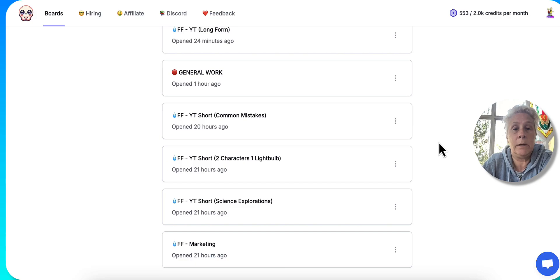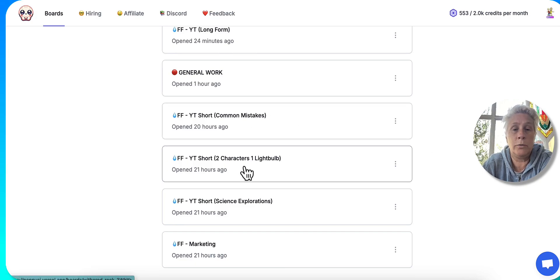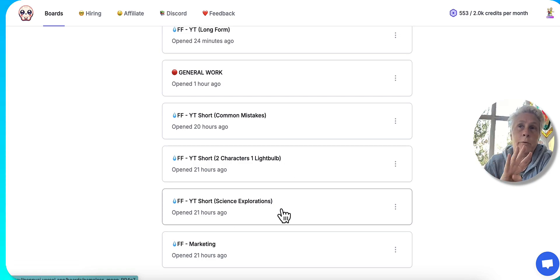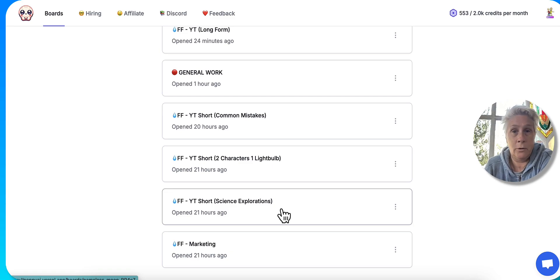So because I have different formats that I want to do and explore, I've got one called common mistakes. I've got one called two characters and one light bulb and one called science exploration. So there's four different formats that I'm going to start using for creating my YouTube shorts, or again, it could be TikToks as well.